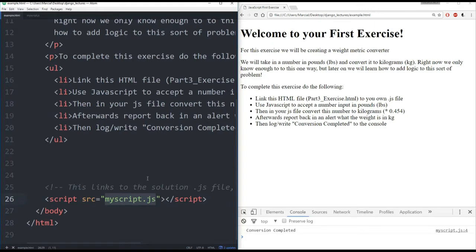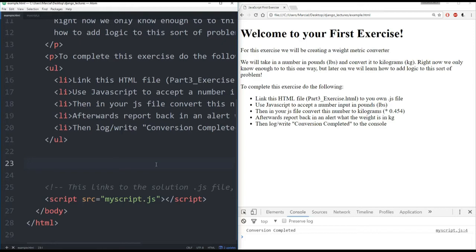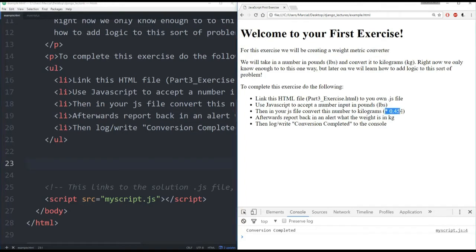Okay, so like I said, you first want to actually change the script here so it links to your work. Then use JavaScript to accept a number input in pounds. Then in your JavaScript file, convert this number to kilograms. And the conversion from pounds to kilograms is right here. You multiply it by 0.454.